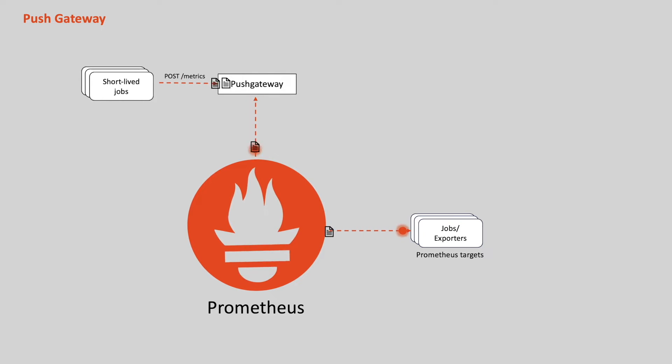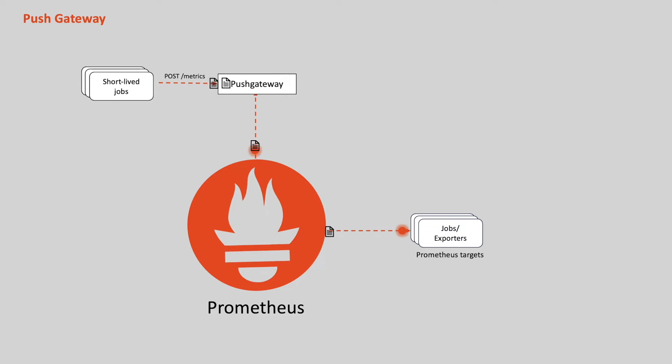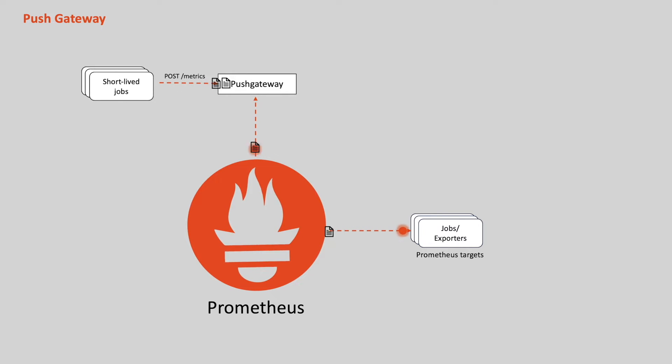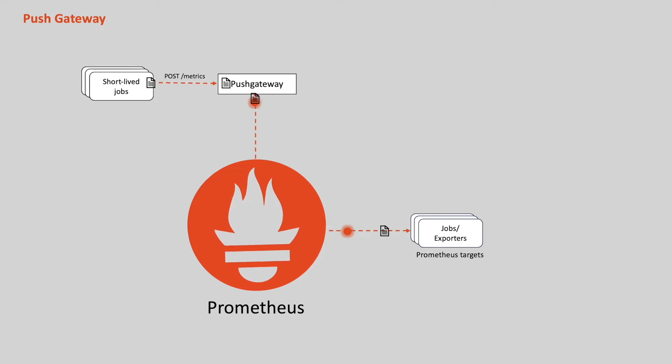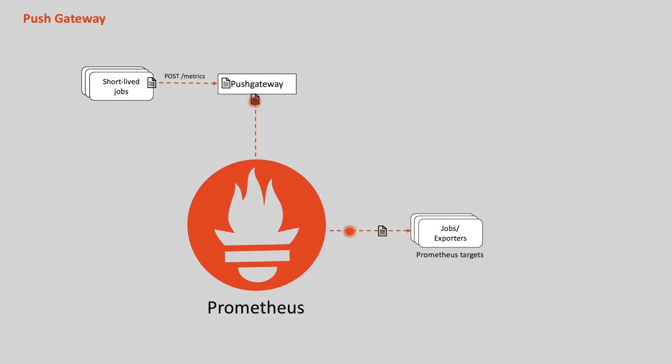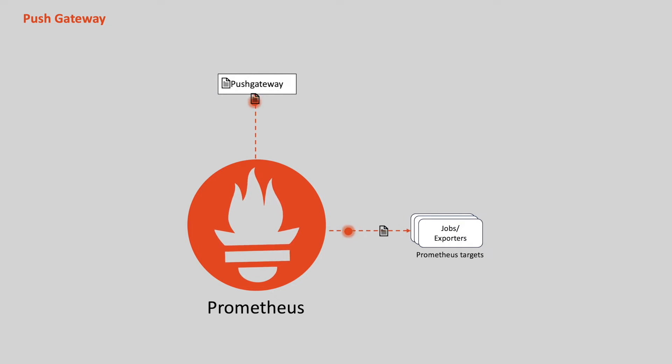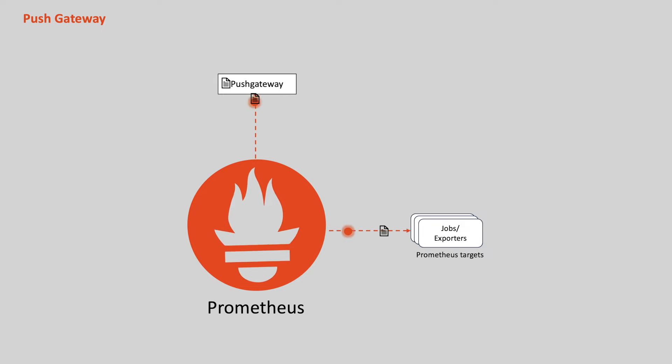The push gateway acts just like a metrics cache. This push gateway accepts HTTP POST requests to push metrics which will eventually be scraped by the Prometheus server. In other words, the push gateway serves as a scrape target that represents the short-lived applications. Now, because these short-lived application metrics are stored in push gateway, even if short-lived application exits, we don't lose metrics as Prometheus scrapes the metrics from push gateway.